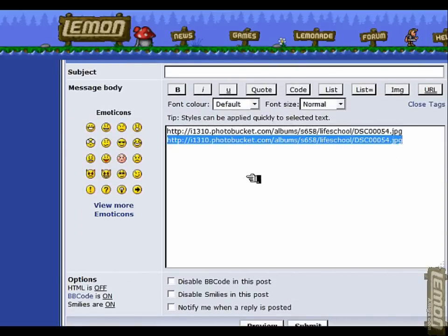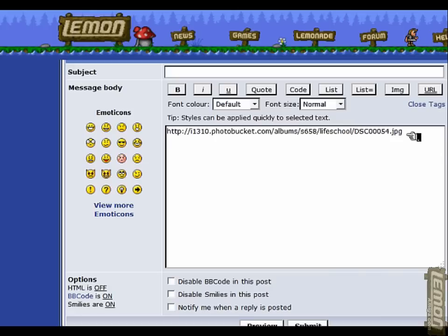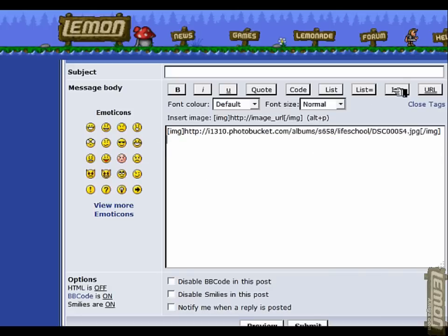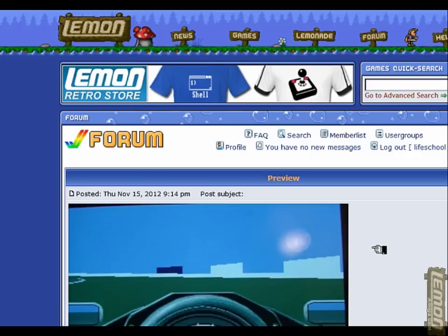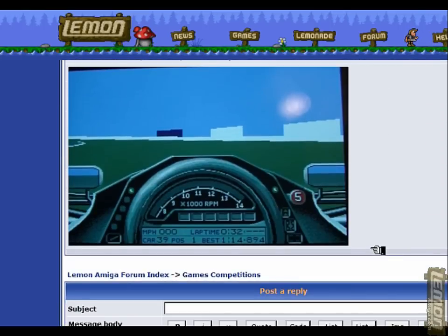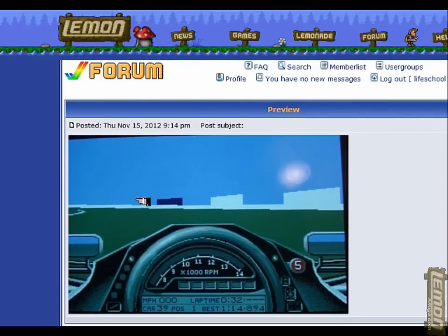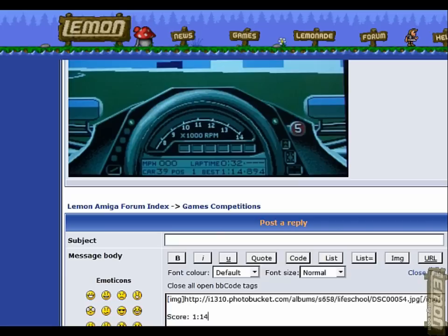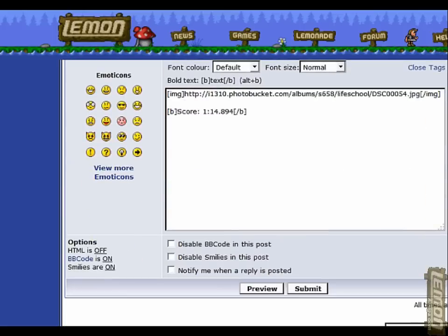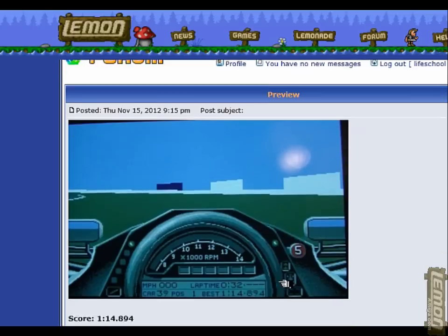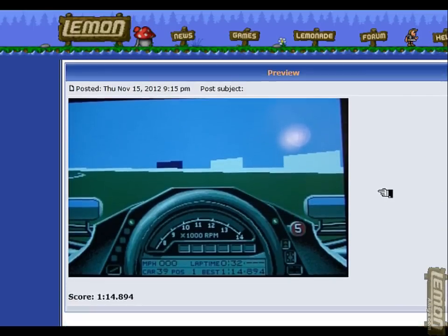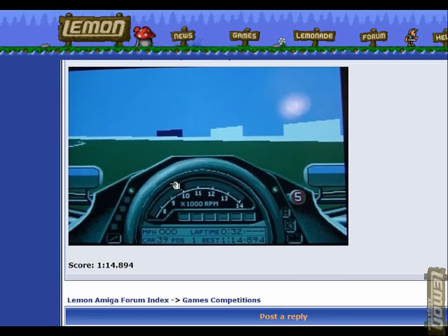Or if I press Ctrl V there, that's the paste option. I'm going to wrap that address into image tags by highlighting that and click on image. Then when I click on preview, that will appear again. Once again we will insert that score - 1 minute 14.894, click on B to bold that. The preview will reveal our photographed screenshot in this case and the score.